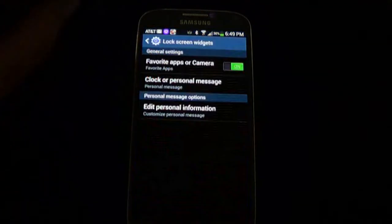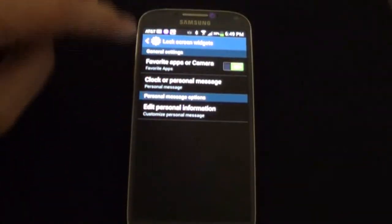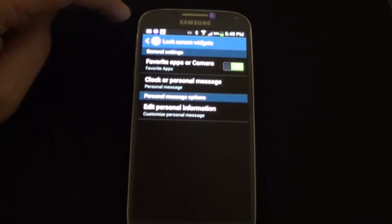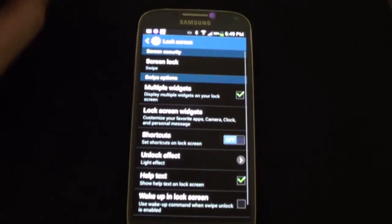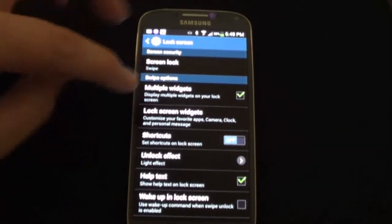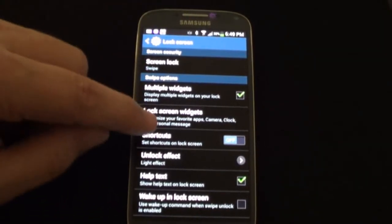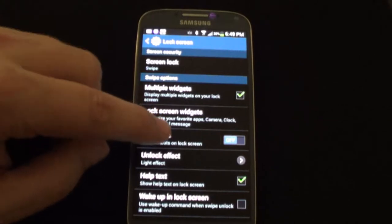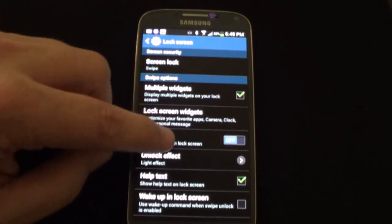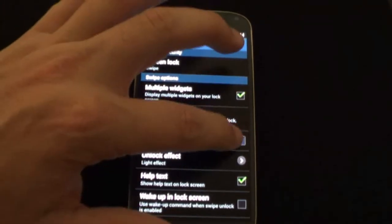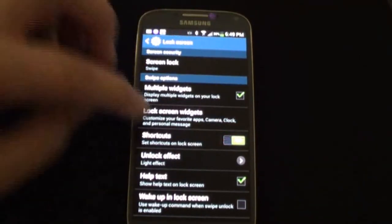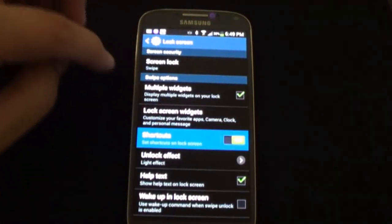Now one of the cool things I just found out today is if you go back into your lock screen options, you can actually add shortcuts right to your main lock screen by turning this on and tapping it.